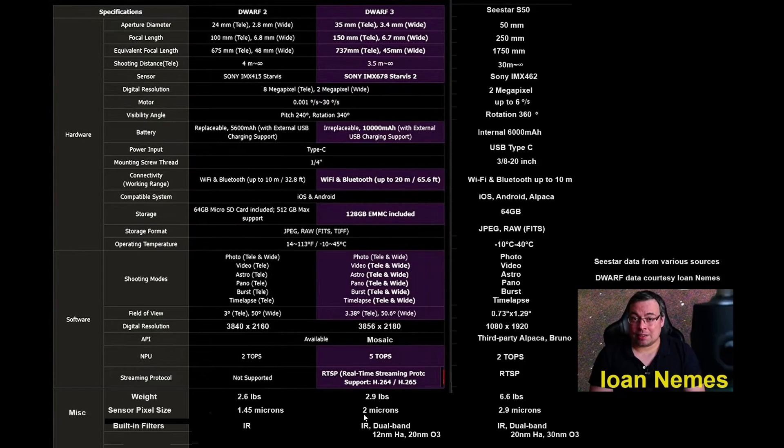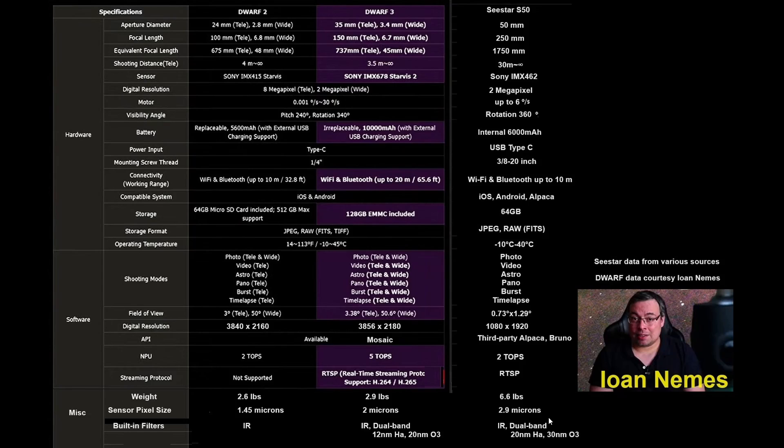The sensor pixel size. I am a sucker for bigger pixel sizes. If you're doing deep sky imagery, the larger your pixels, the more photons to electrons you are converting or photons to photos. 2.9 microns. We went from Dwarf 2 at 1.45 to 2 in the Dwarf 3. Big improvement.